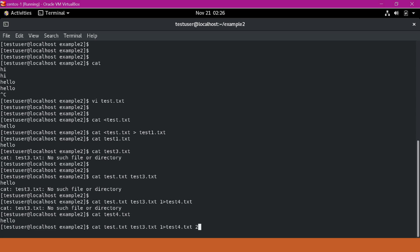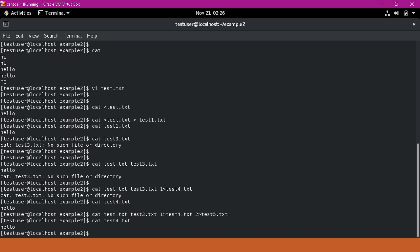Here I am also giving file descriptor 2, which corresponds to standard error, and redirecting it to test5.txt. Now we should not see any data in the terminal because we are sending both standard output and standard error to different files. Now we did not see any output in the terminal. We can cat test4.txt, which should contain 'hello', and cat test5.txt, which should contain the error data.